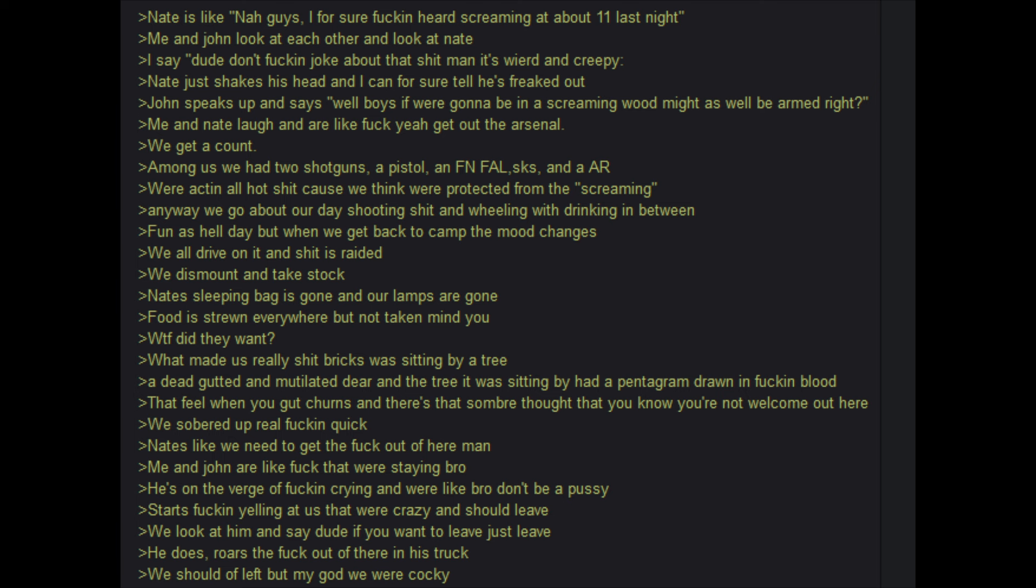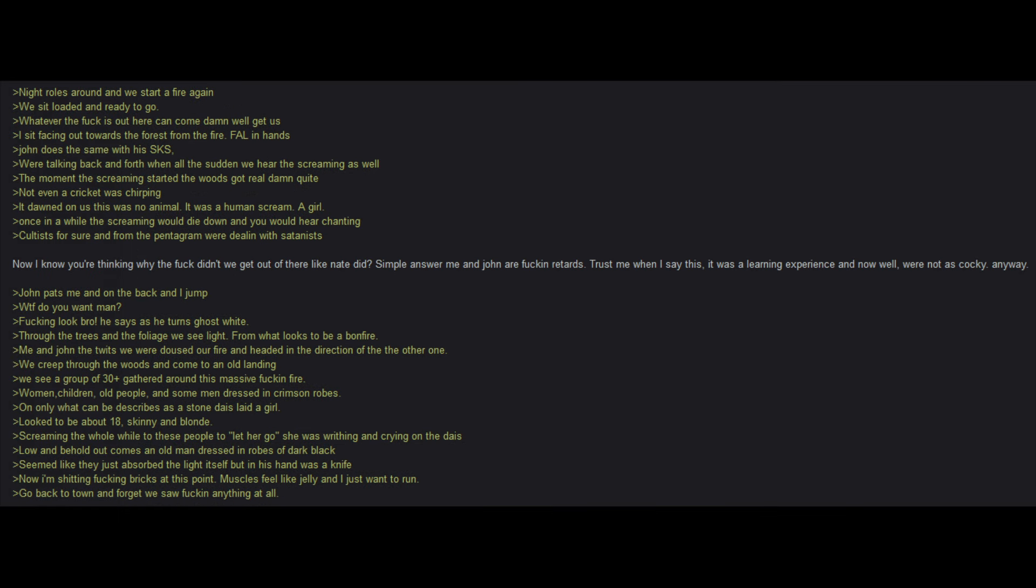Night rolls around and we start a fire again. We sit loaded and ready to go. Whatever the hell is out here can come and damn well get us. I sit facing out towards the forest from the fire, FAL in hands. John does the same with his SKS. We're talking back and forth when all of a sudden we hear the screaming as well. The moment the screaming started, the woods got real damn quiet. Not even a cricket was chirping. It dawned on us that this was no animal. It was a human scream. A girl. Once in a while the screaming would die down and you would hear chanting. Cultists for sure. And from the pentagram, we are dealing with satanists. Now I know you're thinking, why the hell didn't we get out of there just like Nate did? Simple answer. Me and John are idiots. Trust me when I say this. It was a learning experience. And now, well, we're not as cocky anyway.